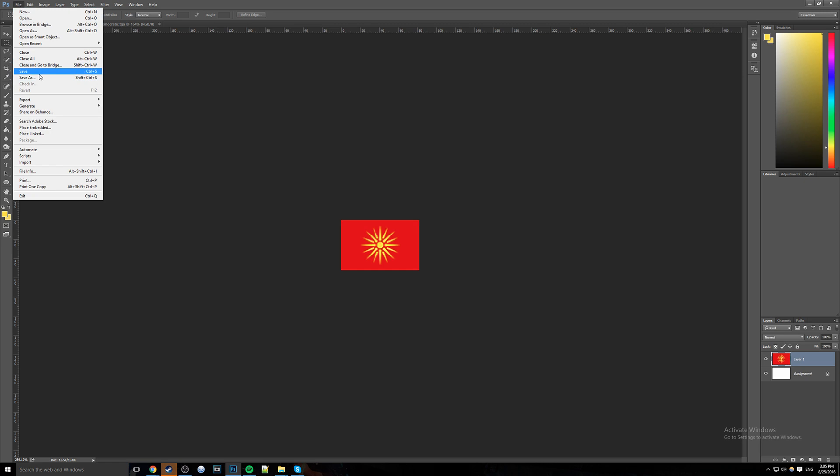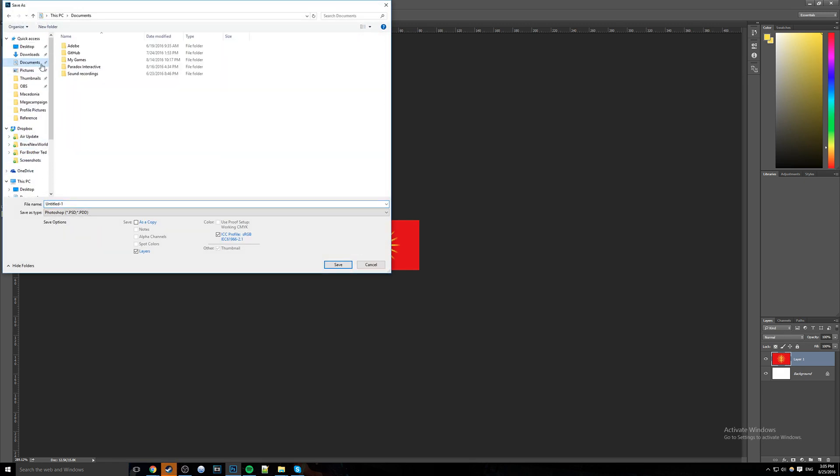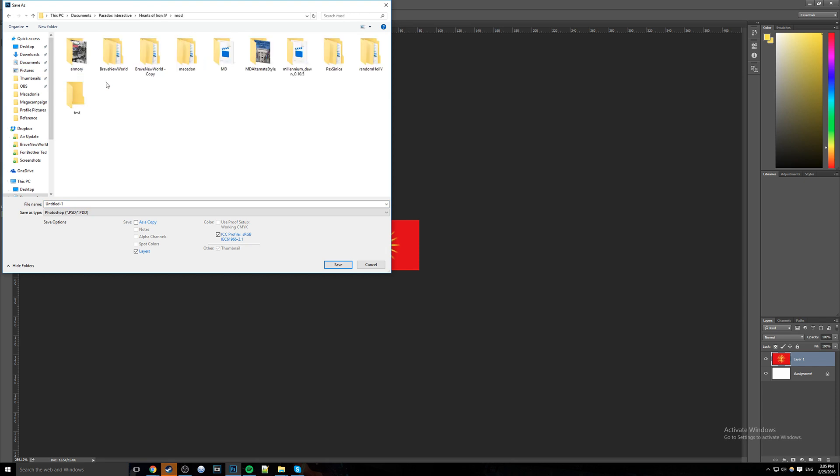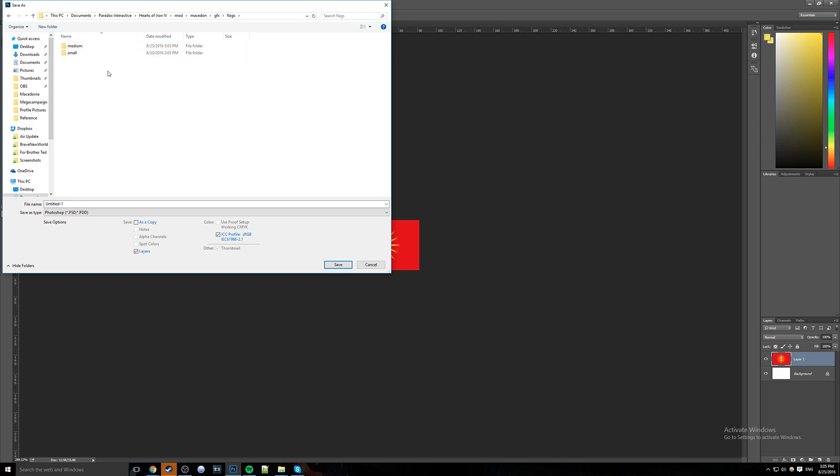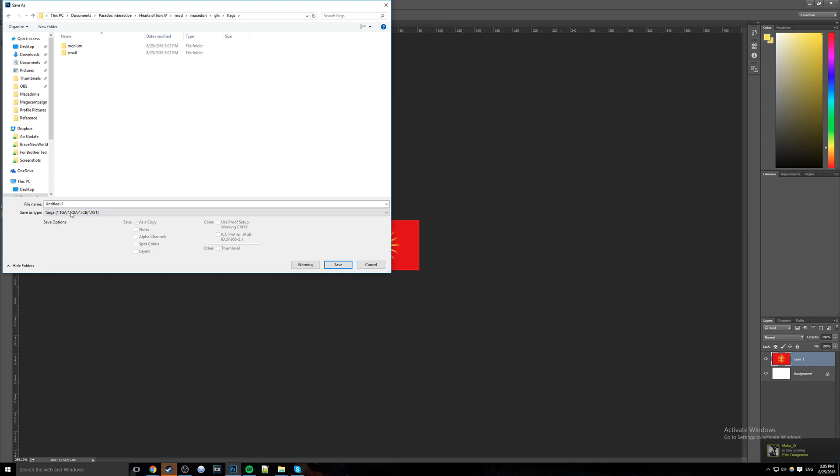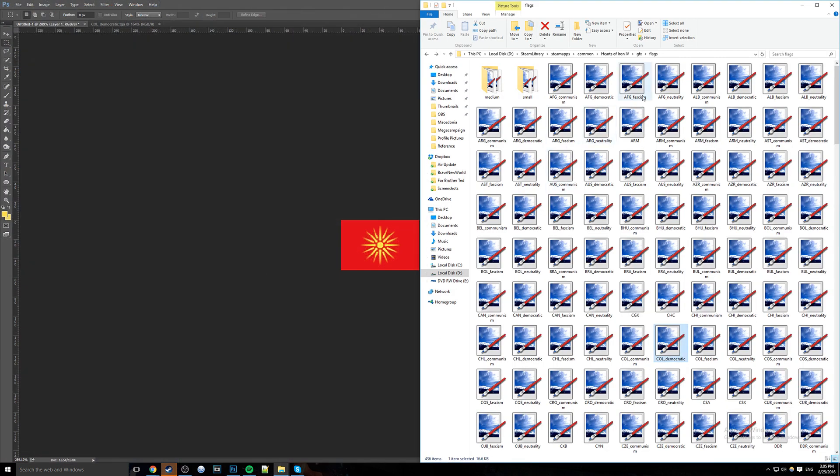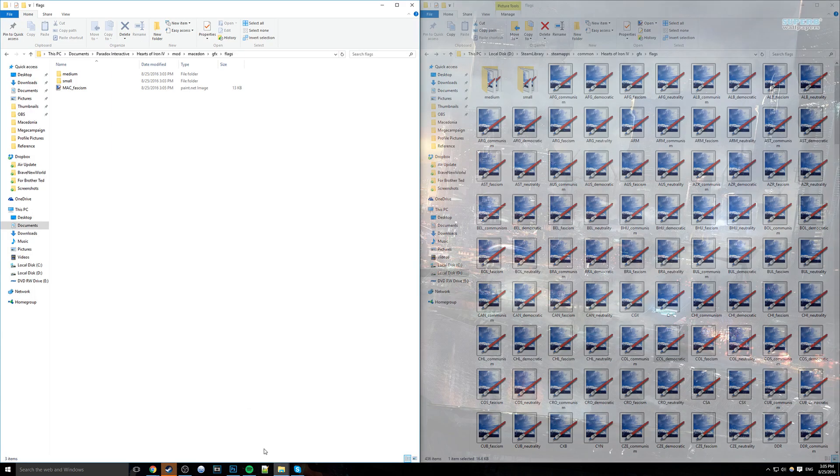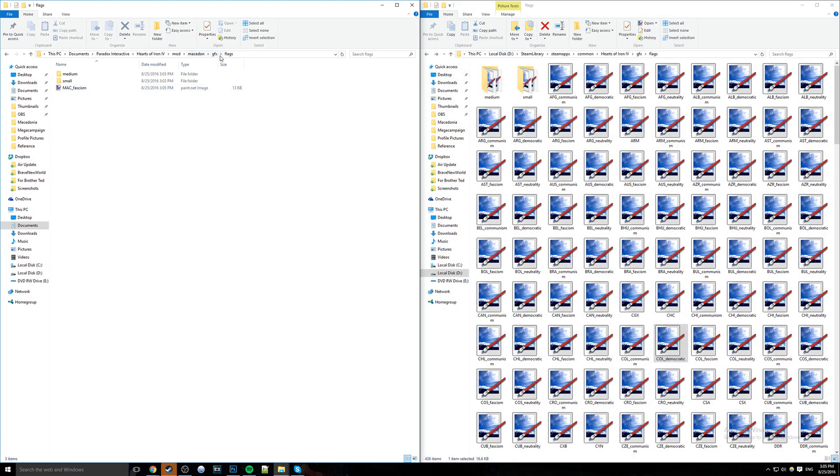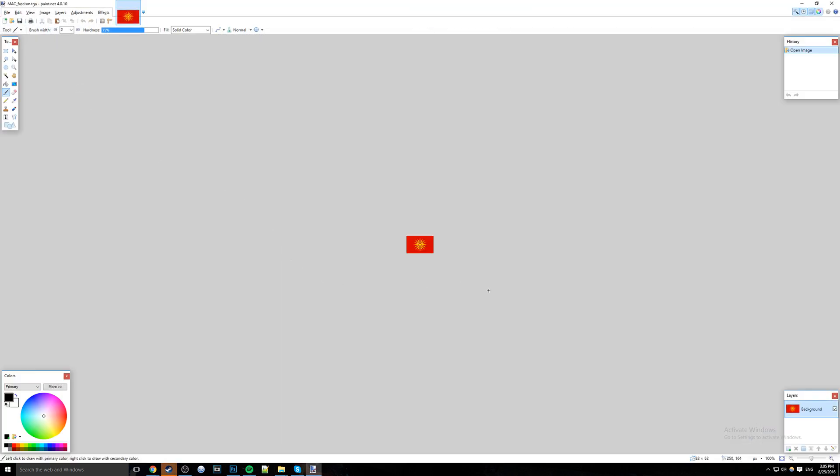All we need to do now is save as, not thumbnails, but rather we want to go back to our documents, Paradox Interactive, Hearts of Iron 4, Mod, Macedon, GFX, Flags, and right here. We don't want to save it as a Photoshop file. We want to save it as a Targa, TGA, and it's going to be called, for example, this one is going to be Macedon underscore fascism. Then we can save it. Let me make sure that's right, fascism, yep, fascism. If we go back to our GFX flag folder over here, you can see it is right there. As you can see, we have it right here. And if we open it in paint.net, we just make sure it works. There we go. And it is 82 by 52. Wonderful.